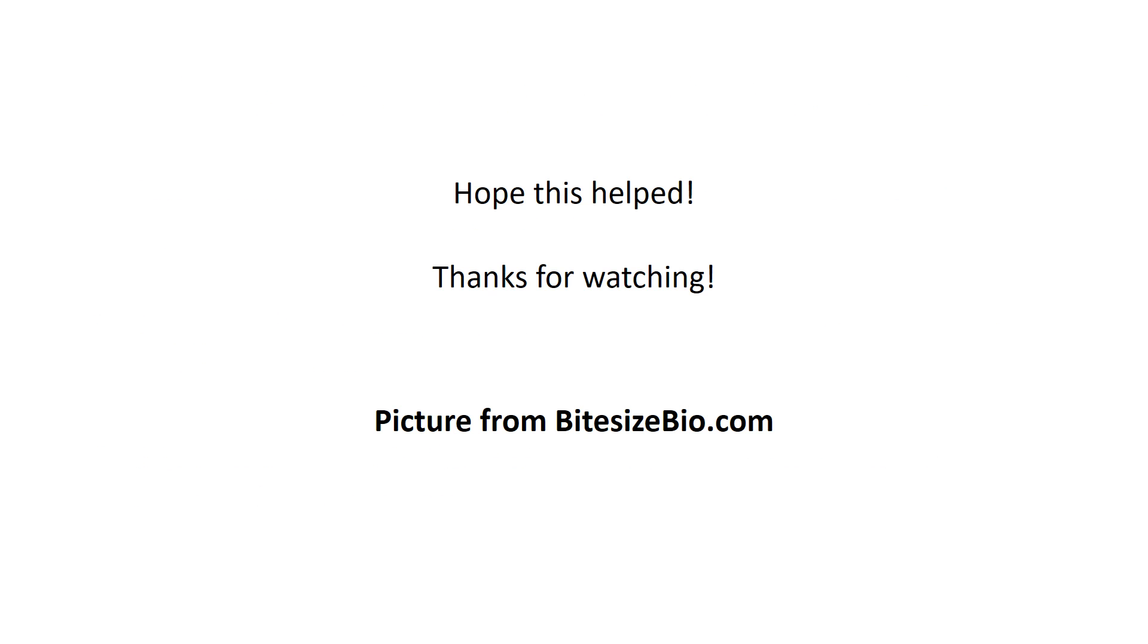All right well I hope that helped you understand yeast one hybrid. Thank you so much for watching. I want to go ahead and say that the picture was from bitesizebio.com and if you want to go ahead and check that out they have a good description of yeast one hybrid as well. And again I'll leave my link to my video on yeast three hybrid in the description of this video. Thank you so much.